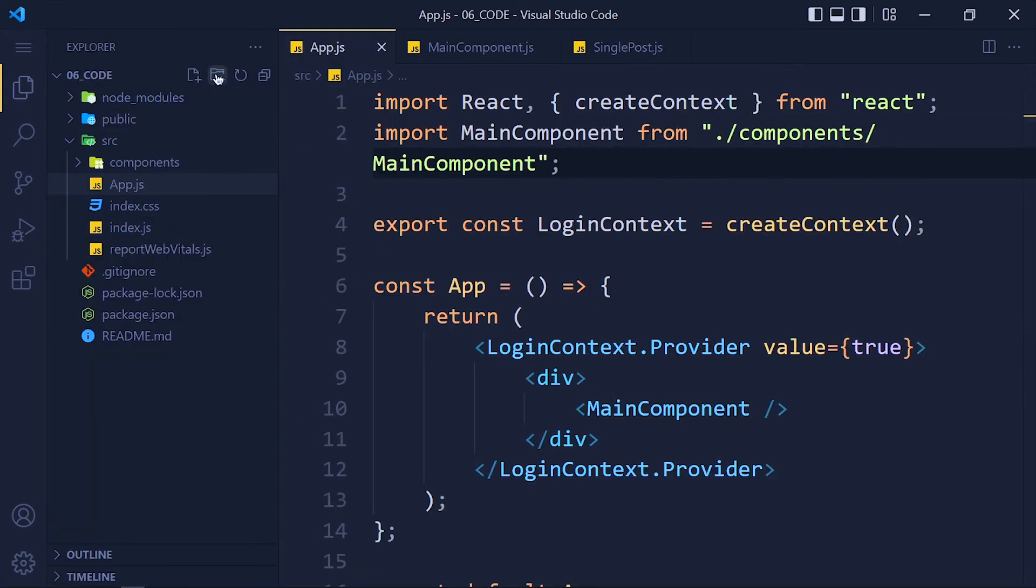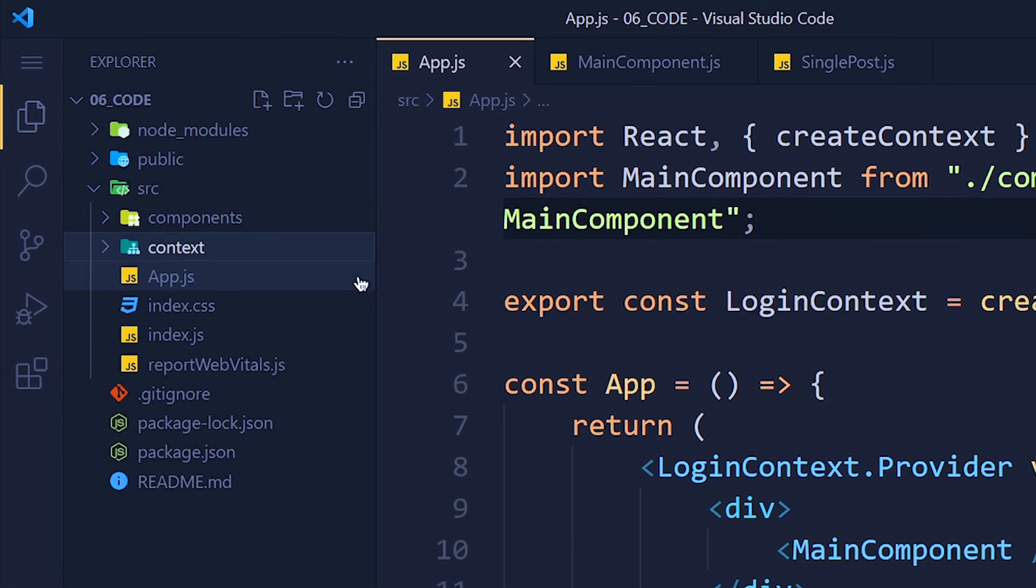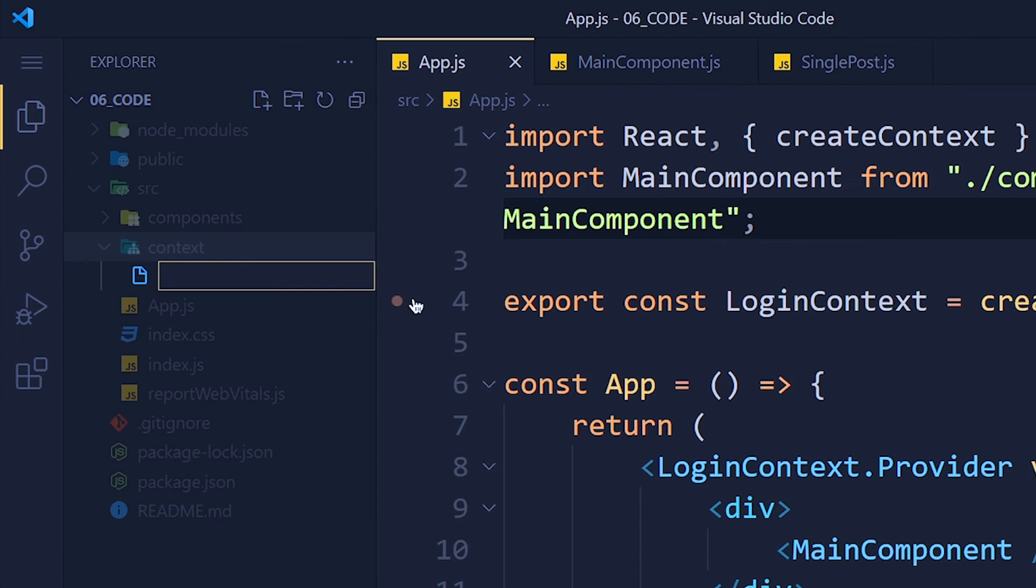First of all, I create one new folder in source folder called context. We create all context here in this folder. Now create a new file in that folder called loginContextProvider.js.